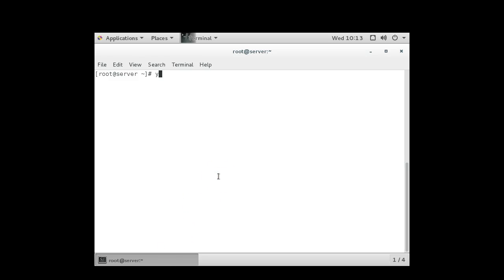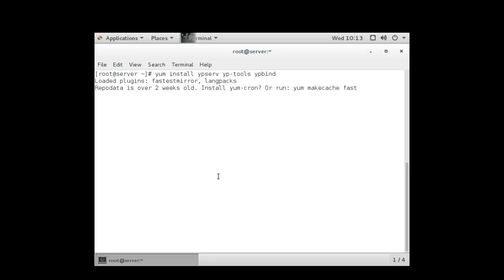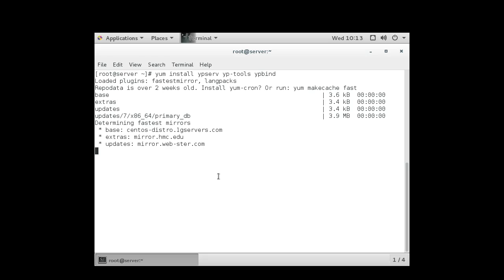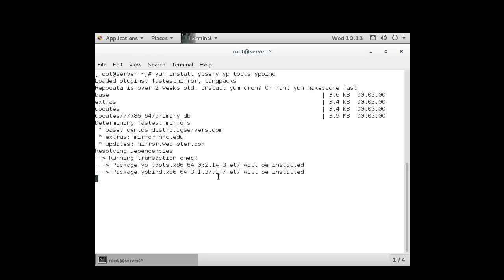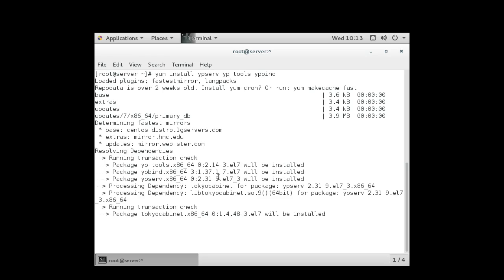So I can use the yum command install ypserv, this is what I really need, but in addition to installing ypserv server, I'm going to also install yptools and ypbind, and these will all download and install.